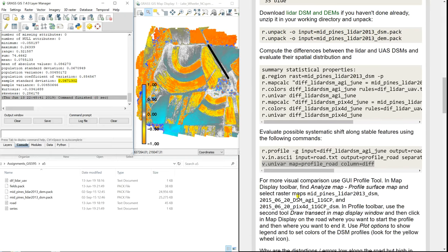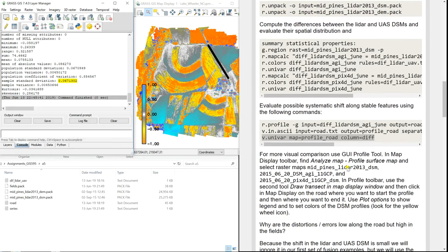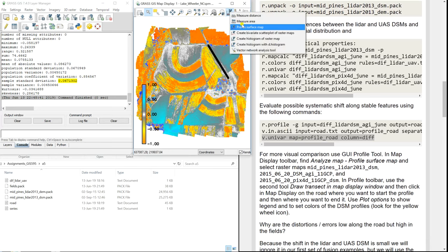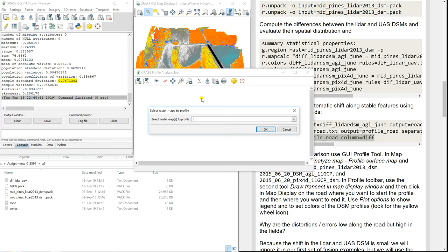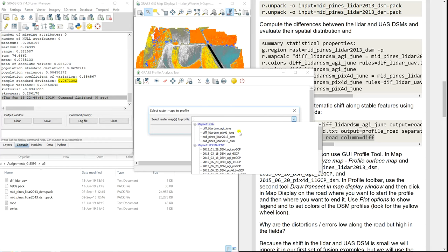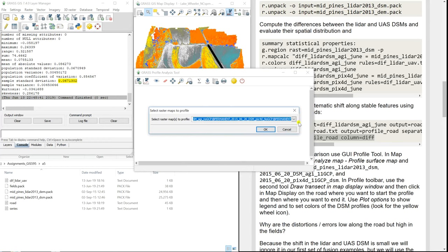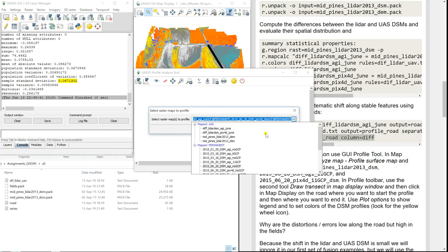For a more visual comparison, we can draw a profile. We go to 'Analyze map' and do 'Profile surface map'. We want to choose rasters for profiling — Agisoft 0.6, Pix4D 0.6, and LiDAR DSM.